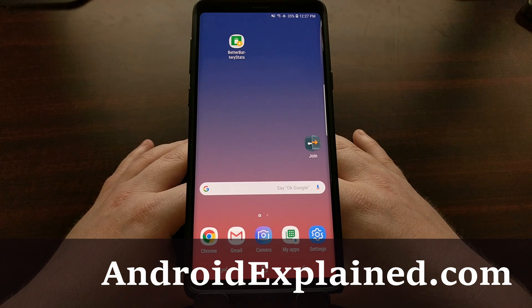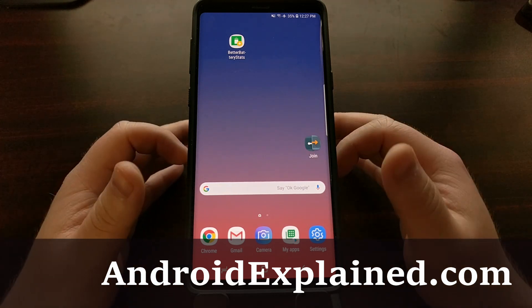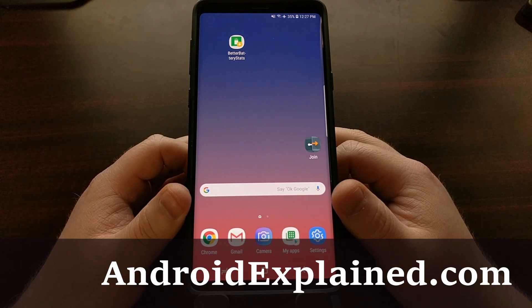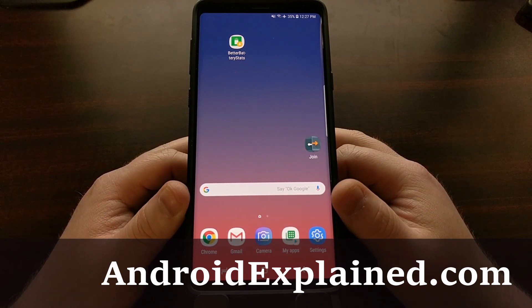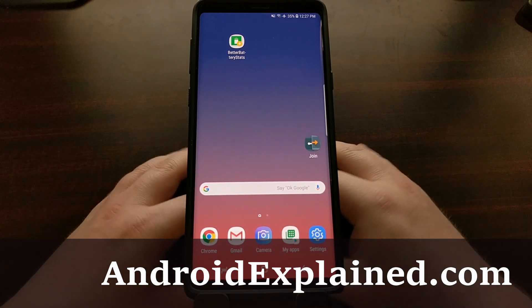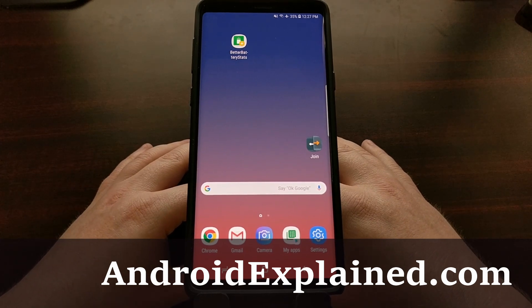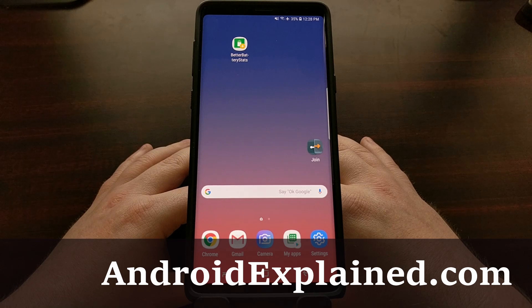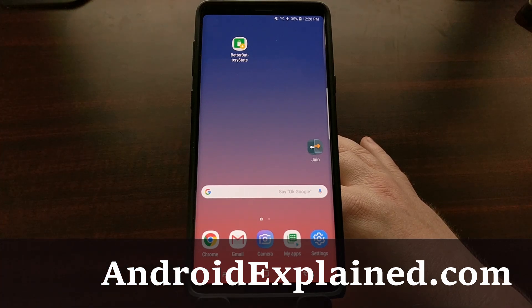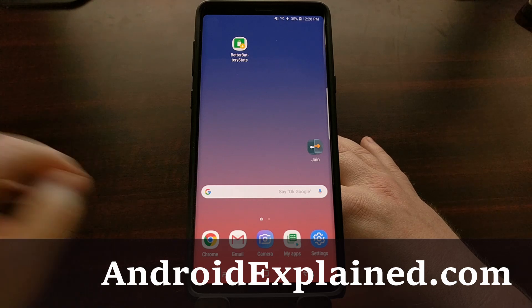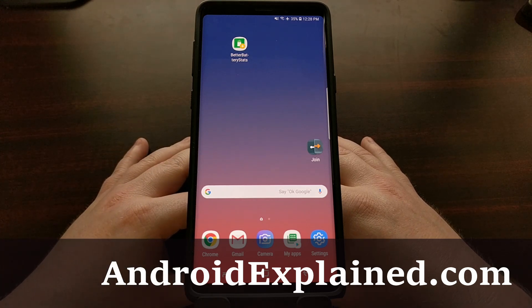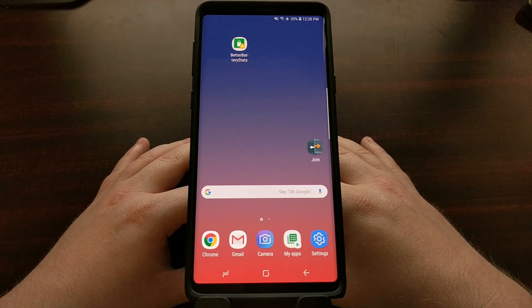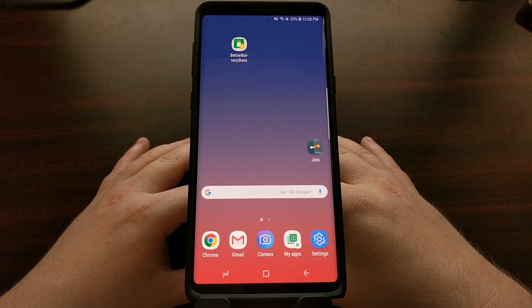Samsung has stuffed a lot of features in the Android firmware that they call Samsung Experience. A lot of these features are very useful and virtually required by some people. However, there are some features that a lot of people just don't like, don't enjoy, or just have no need for.